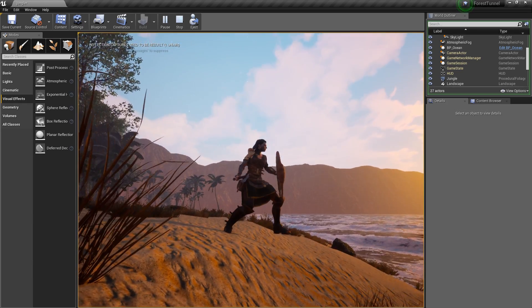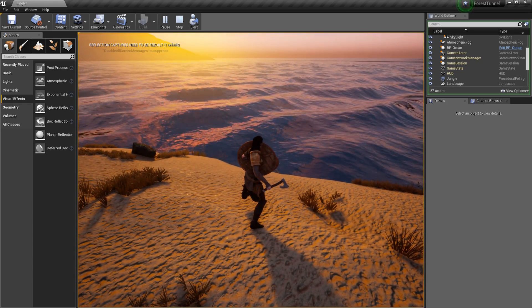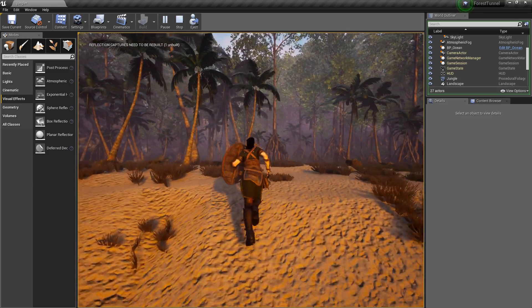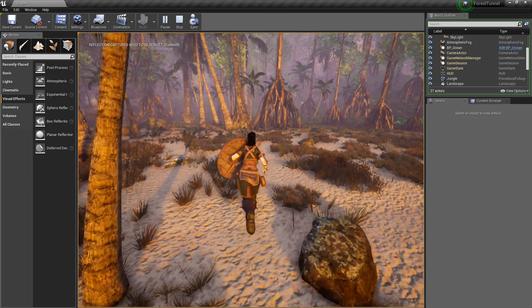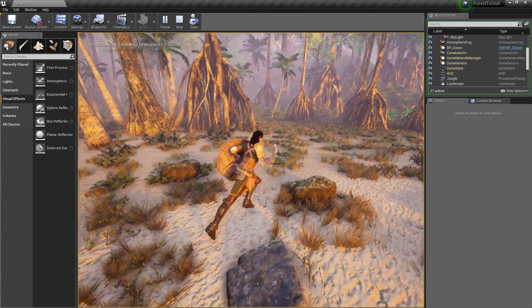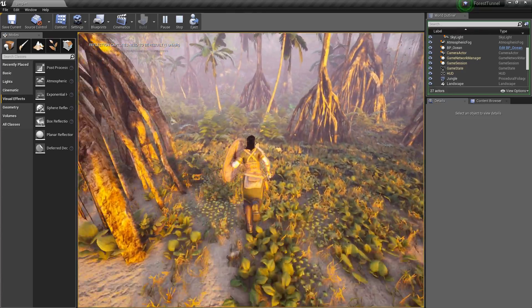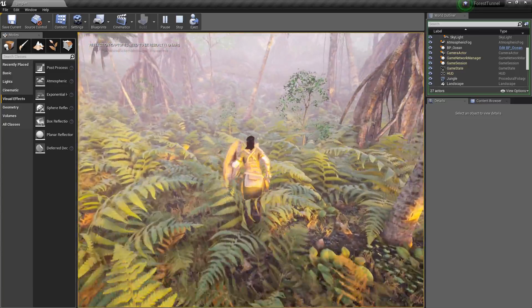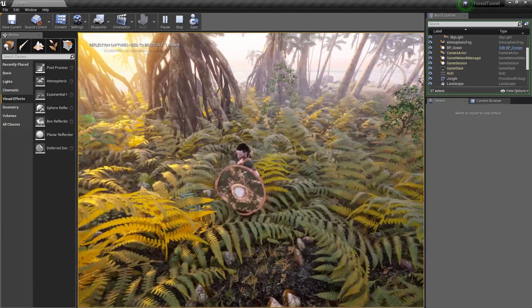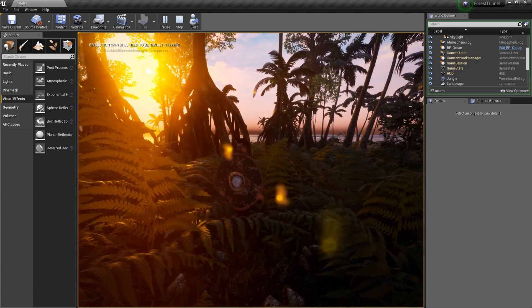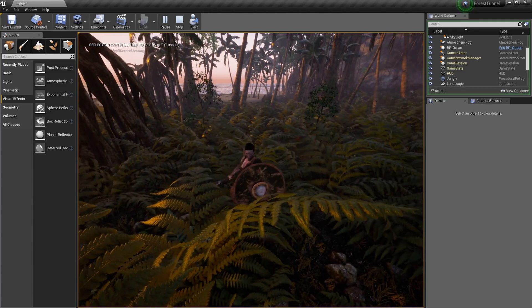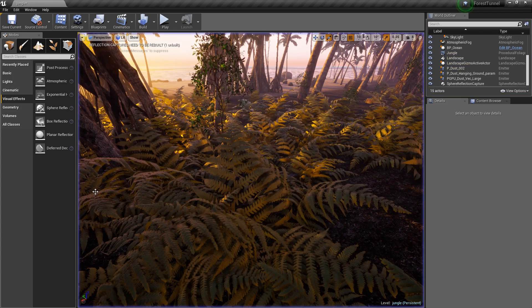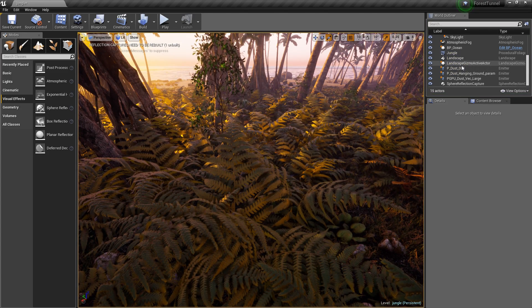And her leg actually never goes down which kind of sucks but yeah, so this is the overall effect you'll get. Sun's going up, shadows are all there. You got dense foliage in here and honestly it does look pretty damn cool. Reflection capture needs to be rebuilt.